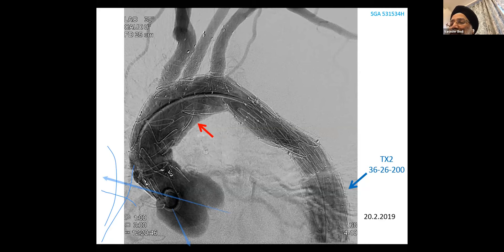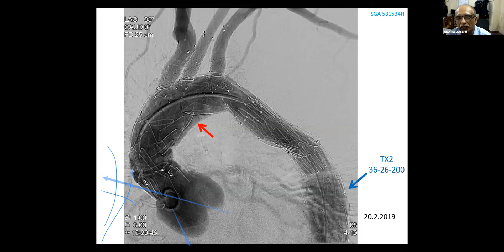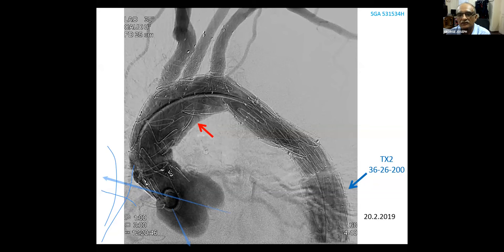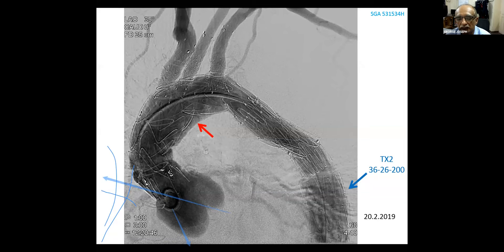Regarding spinal protection — since the graft extended all the way to the celiac — George explains they did not use a spinal drain in this case but maintain several protective measures: mean arterial pressure above 90 mmHg throughout, preservation of the left subclavian artery at all costs, preservation of internal iliac arteries, and never performing thoracic and abdominal interventions in the same setting. Neurological function in the lower limbs is monitored post-operatively, and a drain is inserted at any sign of paraparesis. Dual antiplatelet therapy is deferred until day two, with only aspirin given during and immediately after the procedure.